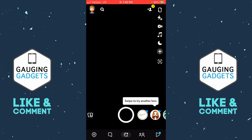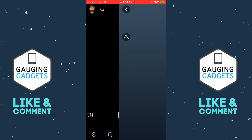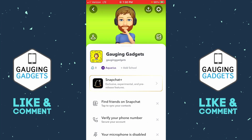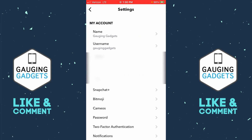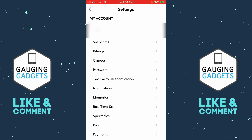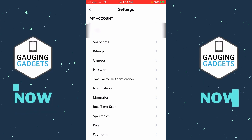To get started, simply open up the Snapchat app on your iPhone or Android phone, then select your profile icon in the top left of the app. This will open up your profile, and from here select the gear icon in the top right to open the settings.